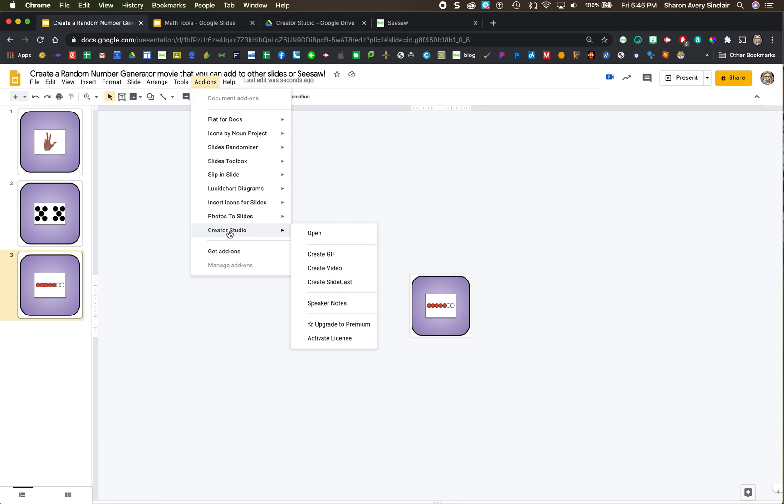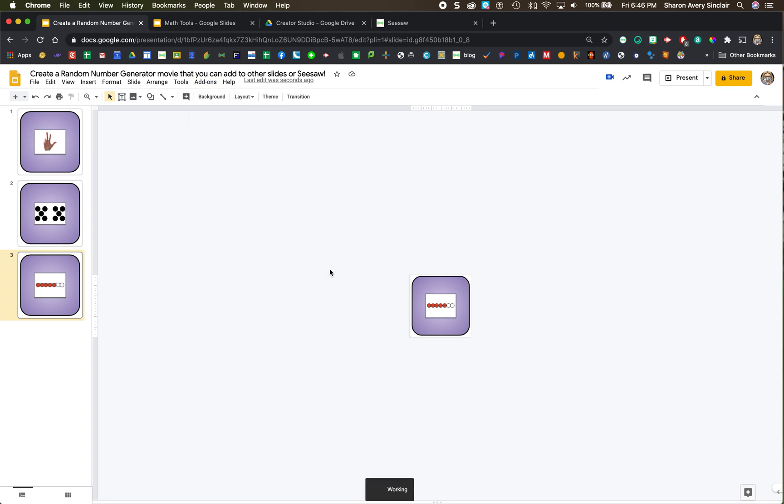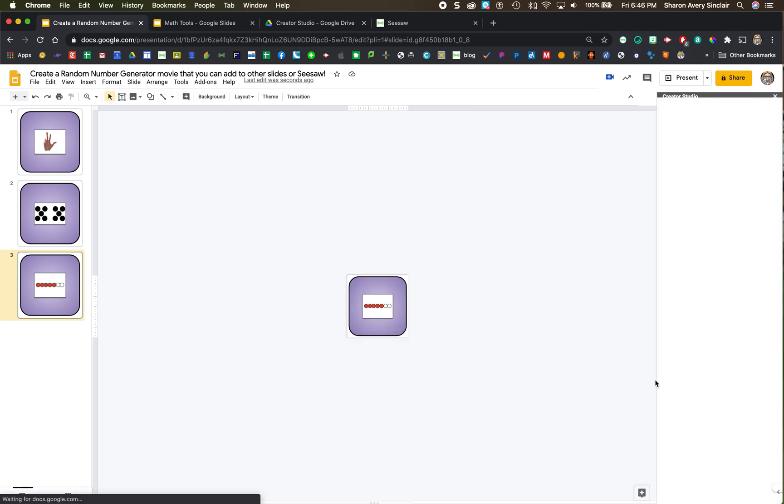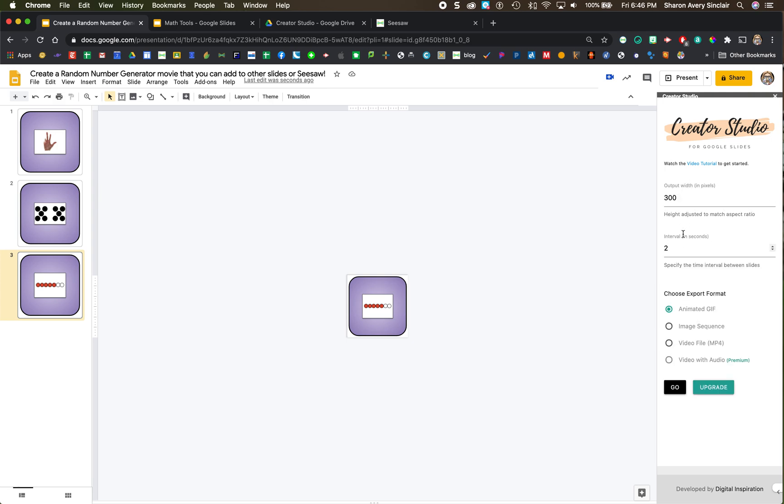All right I'm going to go down to create video. It's going to work on it and pop up over here. I am going to leave the size the same. The size is 300 pixels. That seems like a decent size for this. But I am going to change the time interval to 0.5 because kids are going to be clicking stop and start to determine which number they're going to use. Down here, video file. Click on go.